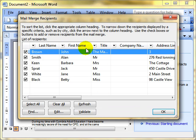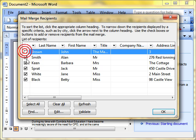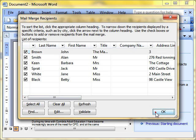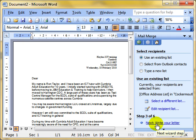It displays the data so you can check that that's the right information. I'm not going to go through what this all does here. If you want to see that, look at my advanced videos. But basically you can sort and you can select. If you don't want to send one to John Brown, just take the tick out of the box. I'm going to select everybody for now and then OK.